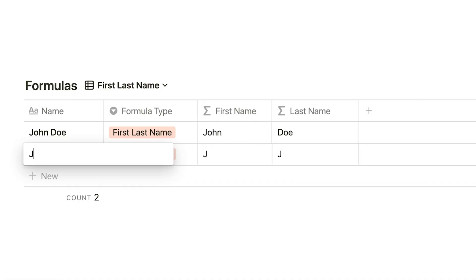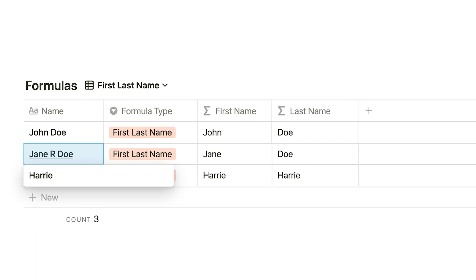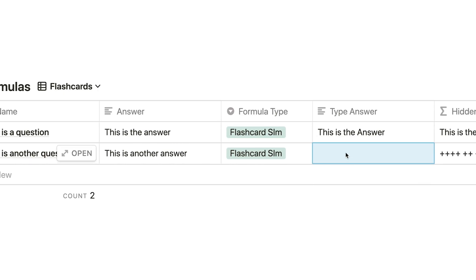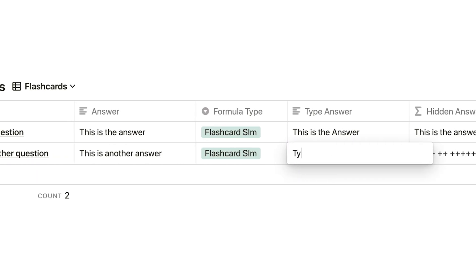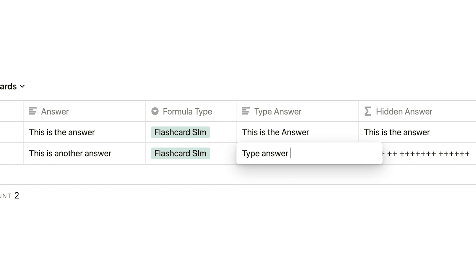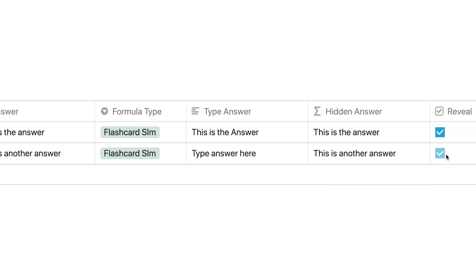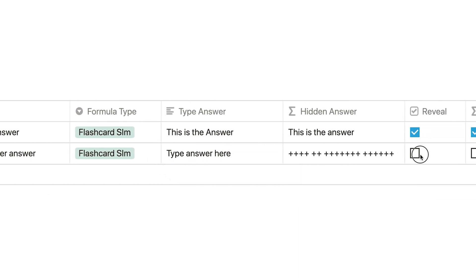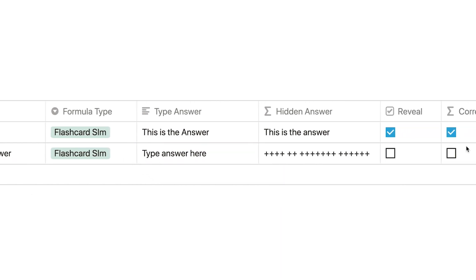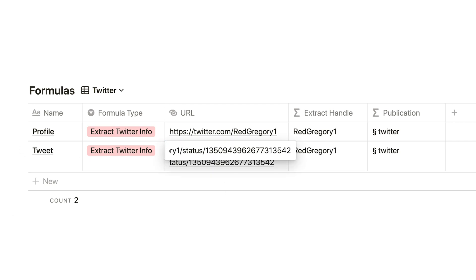First, I want to show you how to separate first and last names from a text property that's assuming you're using this text property to record people's names. The next thing I want to show you is how to create something like a flashcard database for Notion, where you can hide answers to questions, like the front and back of a flashcard. The next thing I want to show you is how to manipulate URLs and extract certain information from them. I'm going to stop talking, and let's just get right into it.